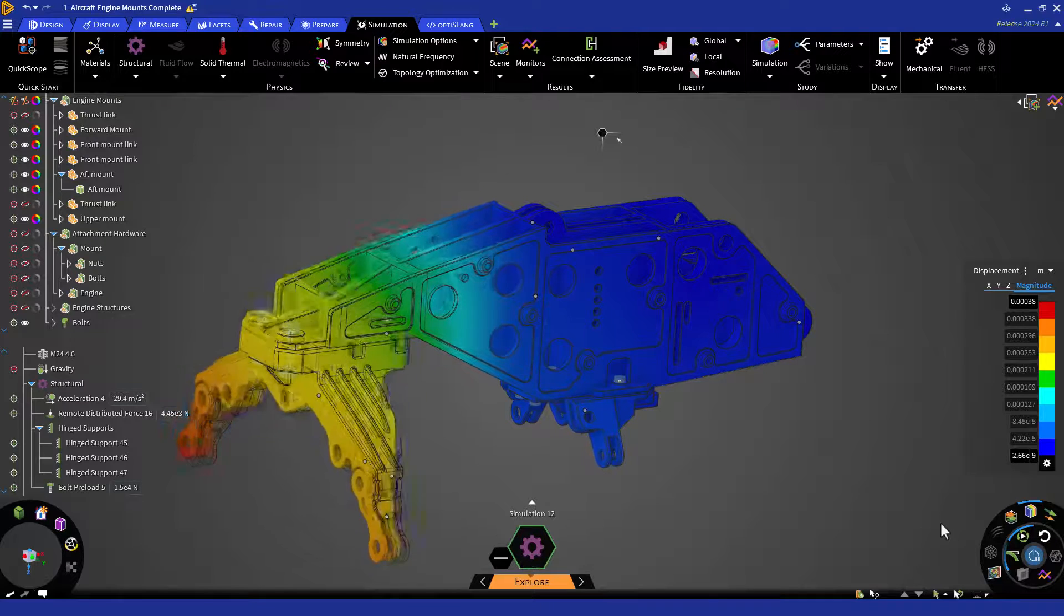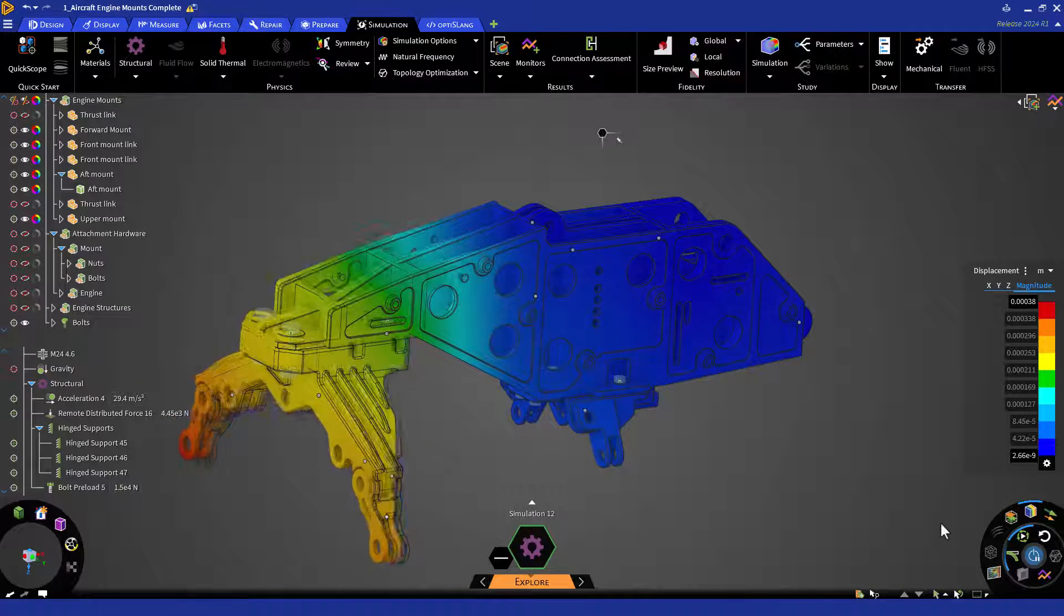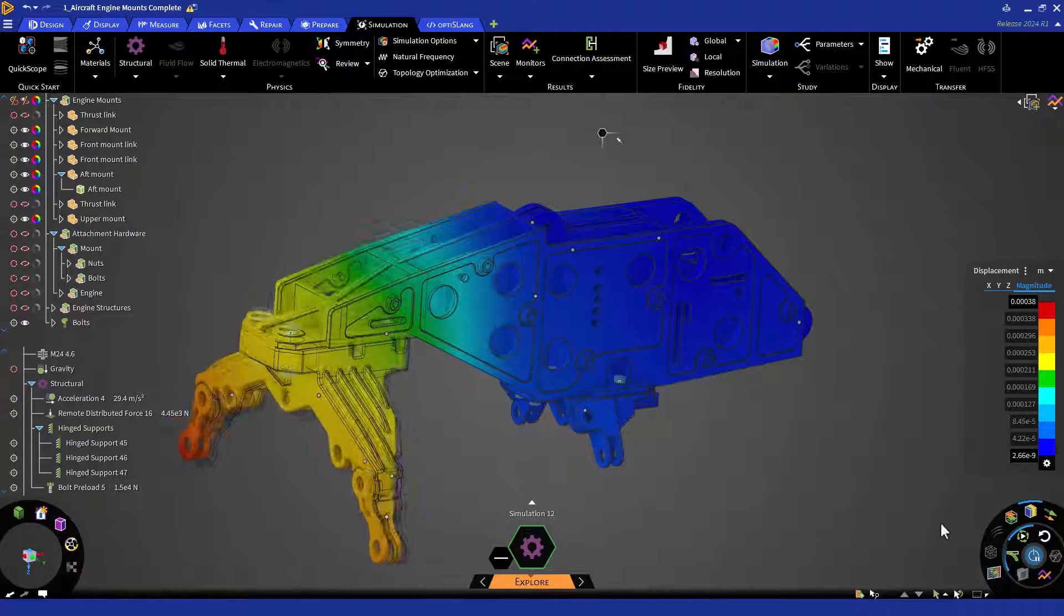Now that we've modeled bolts, the next step we'll take is to update the bonded contacts to model more detailed interfaces.